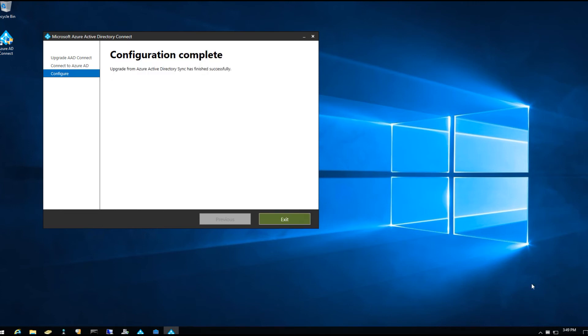The configuration update has been completed. Go ahead and hit Exit, then try to do a new sync. You should be good to go — you shouldn't see that error code anymore, and your password hashes should be syncing as well.